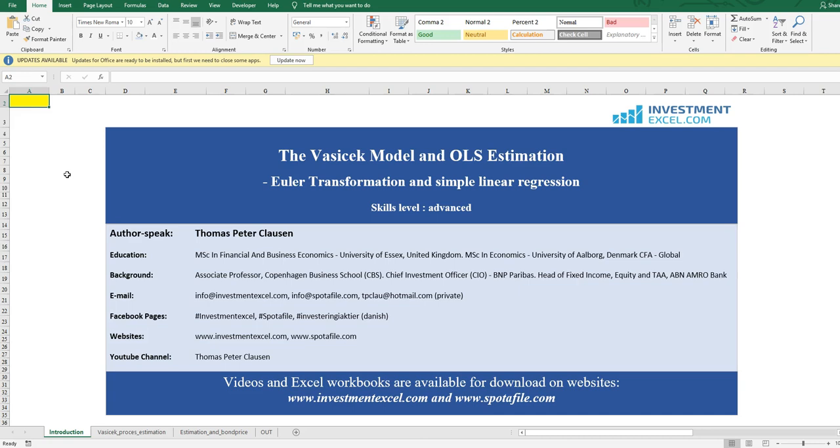We will demonstrate how to estimate the parameters of the Vasicek process and model with help of a Euler transformation of the continuous stochastic setting in the Vasicek model. Please refer to other sessions we have made on the Vasicek model if you'd like to take a deeper look into the more theoretical framework.